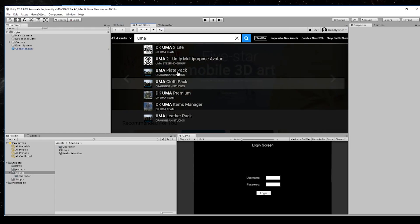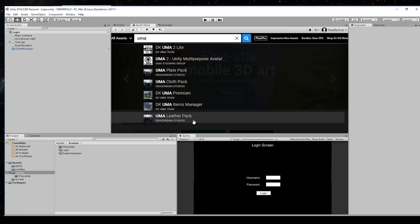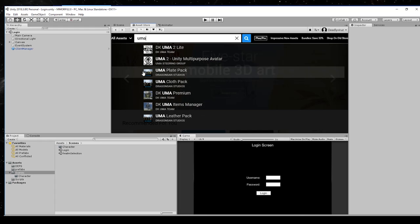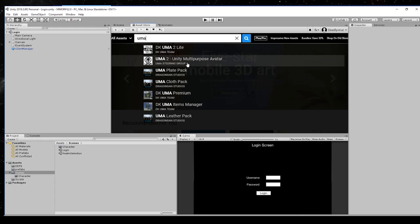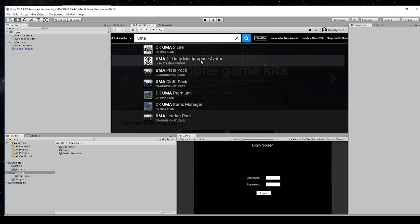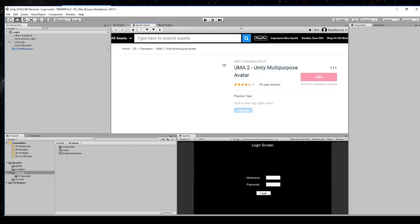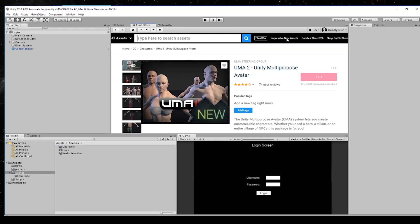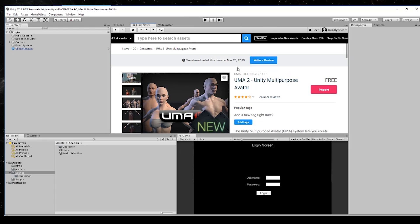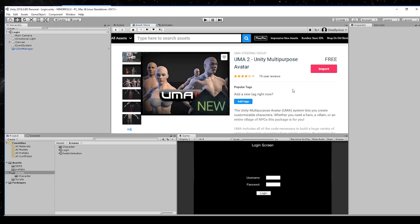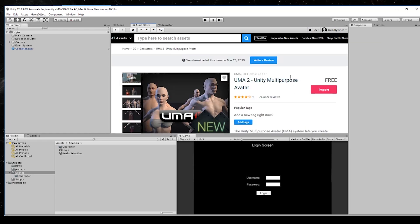You'll see a lot of stuff with UMA and you need to use UMA 2 Unity Multipurpose Avatar. You need an account for Unity and then you have to click here. I've got it and it's free so you don't need to pay anything.